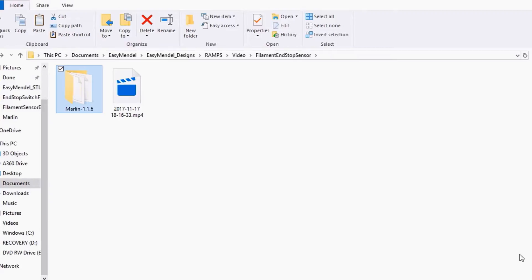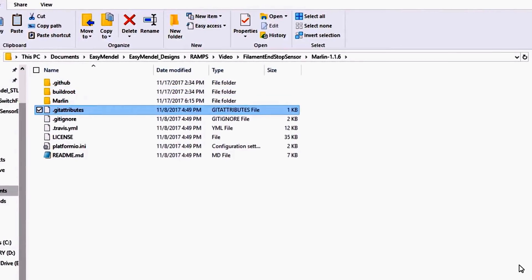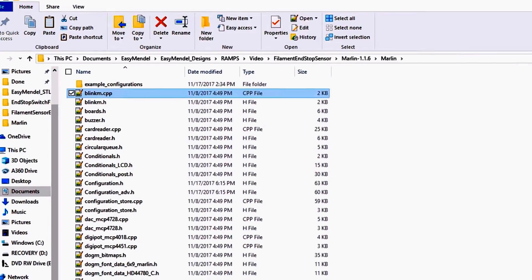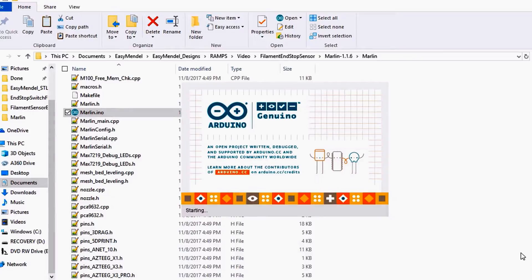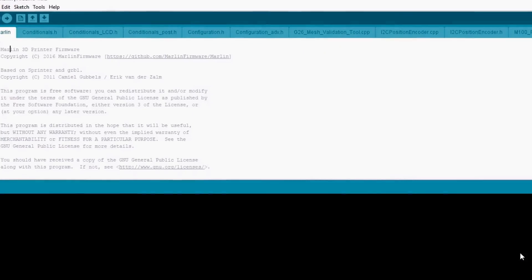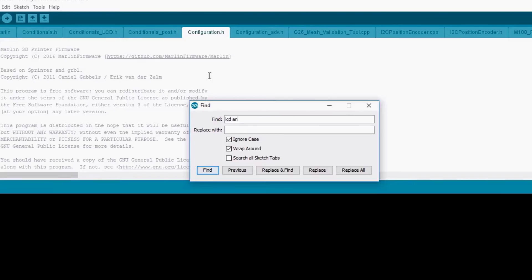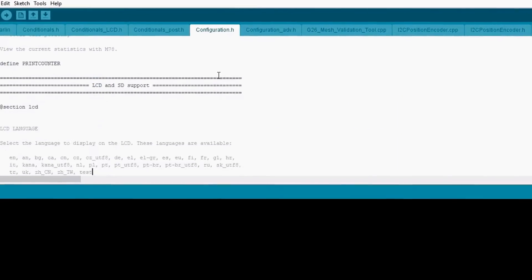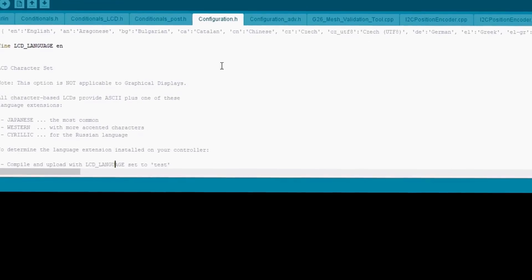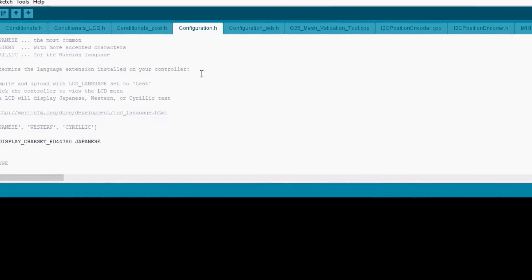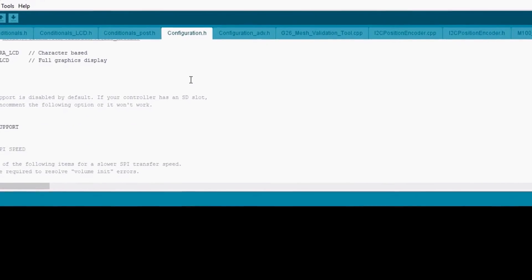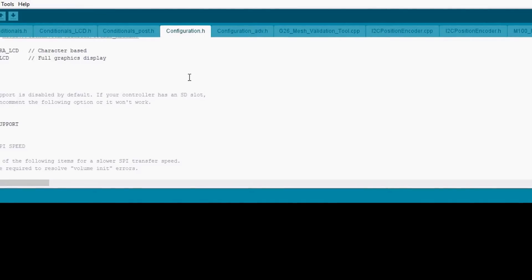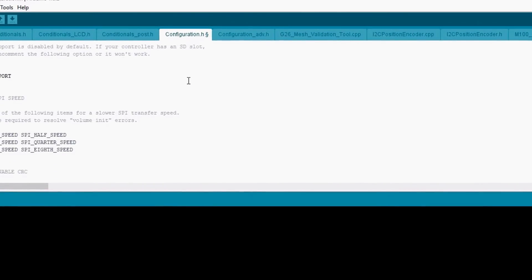Okay, we're going to open up the Marlin 1.1.6. We're going to go to Marlin, search on Marlin, open up the solution file. We're going to find the configuration tab. We're going to do a search on LCD, and we're going to enable LCD support, or excuse me, SD support. We're then going to enable speaker.